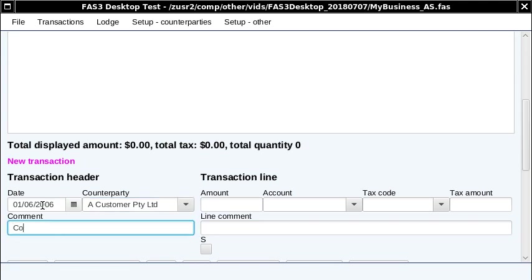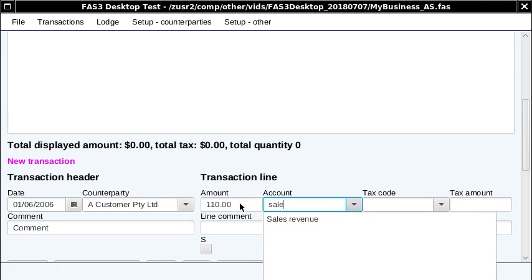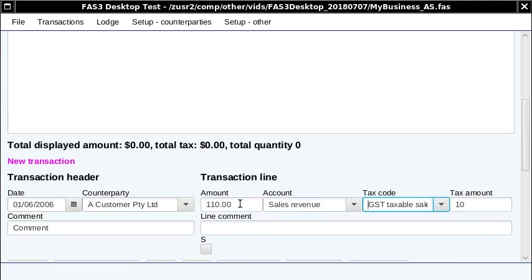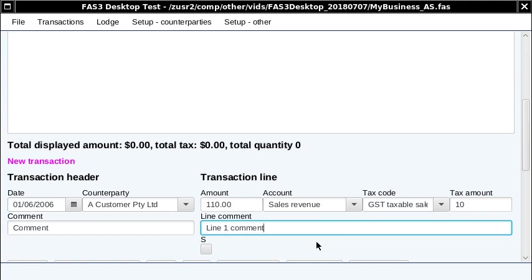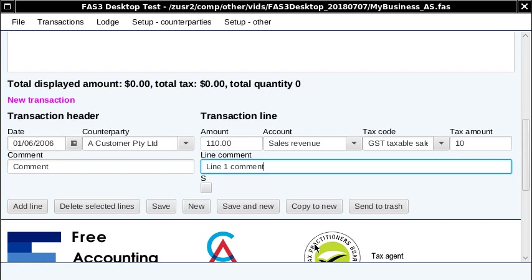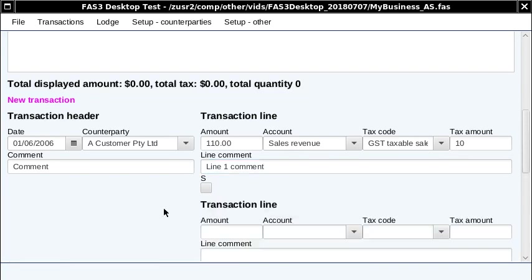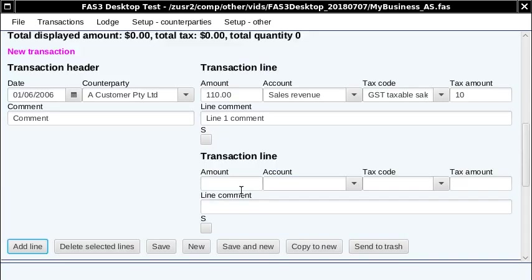I'll just give it a comment. There's a sort of comment that relates to the transaction as a whole, and then there's your line comments. I'll just select sales revenue. You can see that the tax code automatically pops up there. I've got this screen sort of shrunk down quite a bit so that it displays in the video, but you'd normally have it bigger than this. You can add a second line.